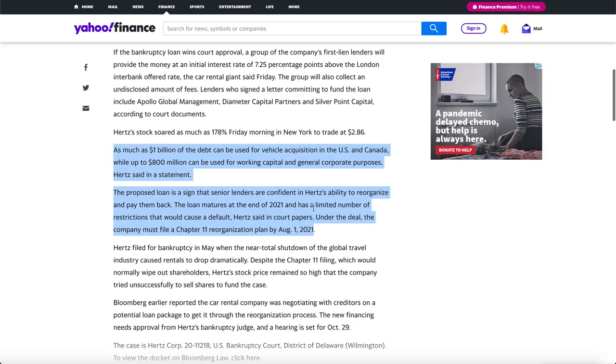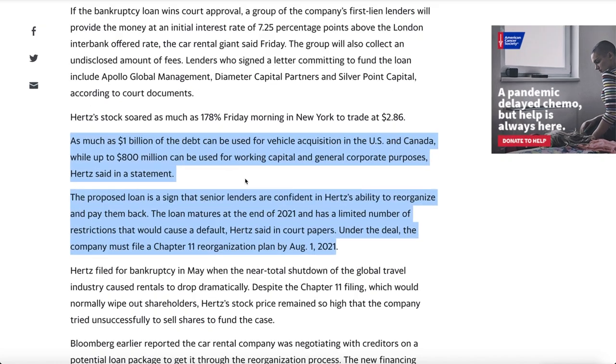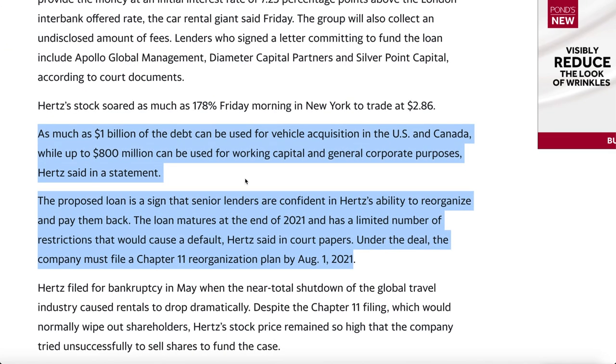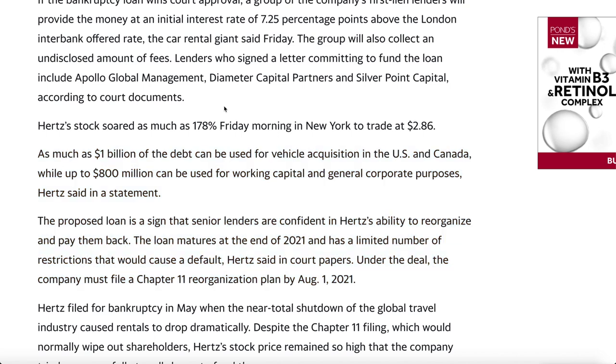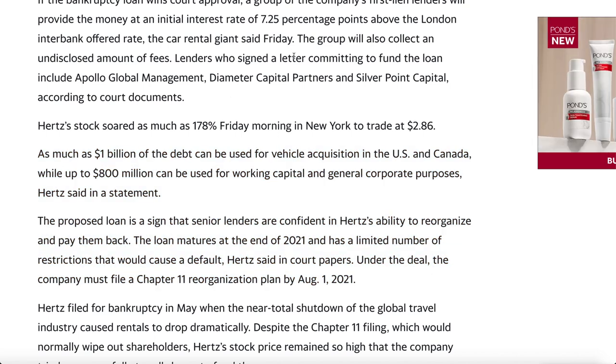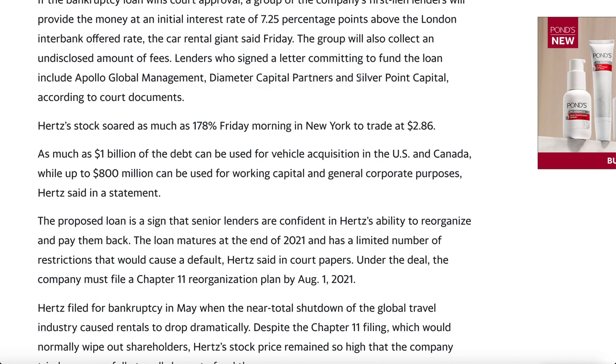If you check this out, you'll see a lot of money is being poured into Hertz. And so far, the lenders who signed letters committing to fund the loan include Apollo Global Management right here, Diameter Capital Partners, and Silverpoint Capital. So this is what's going on.